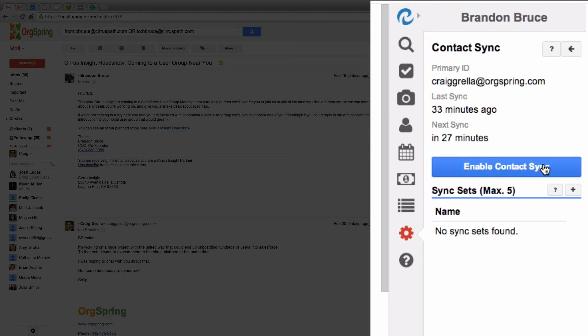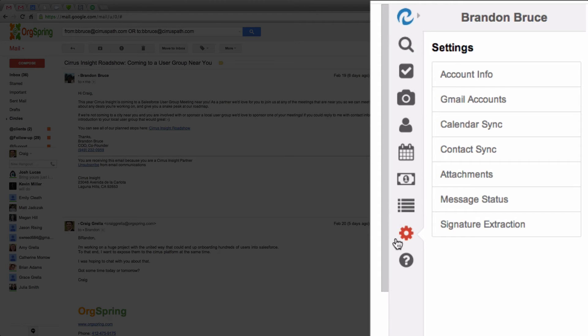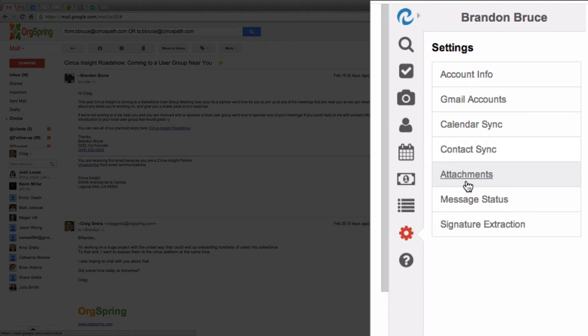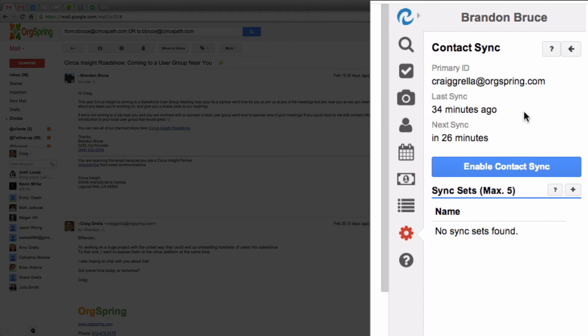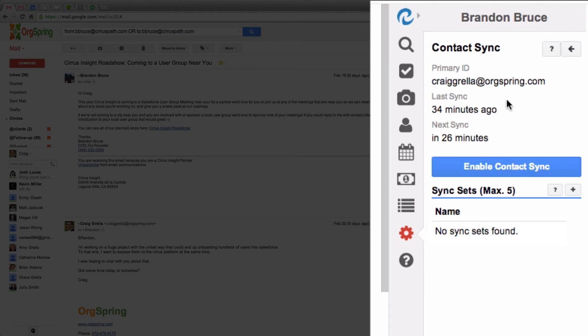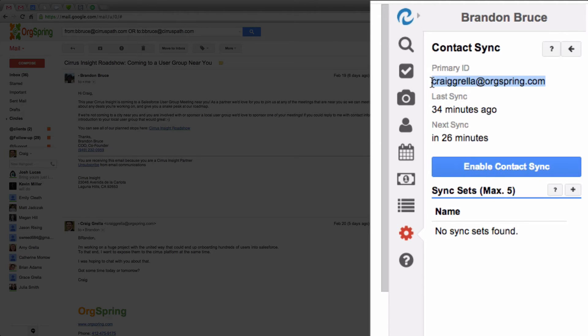So over here under Contact Sync, and again, just to review, we are in the Gearbox area of Sirius Insights tab. And we are in the Contact Sync area. And you'll notice here this big blue button, Enable Contact Sync. You'll notice I haven't enabled it yet. And it'll say the primary ID. So this is the email address. This is your Google Apps email address that it's going to sync. And I'm going to show you how it does that in just a moment.